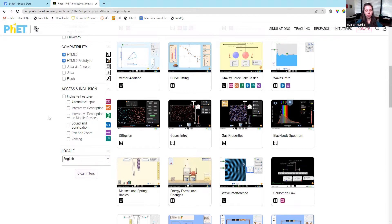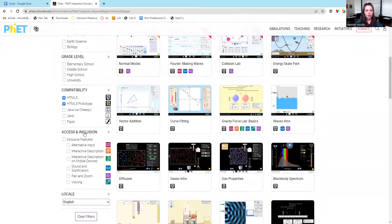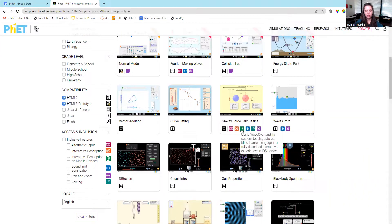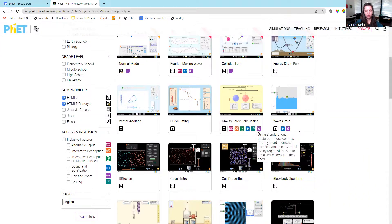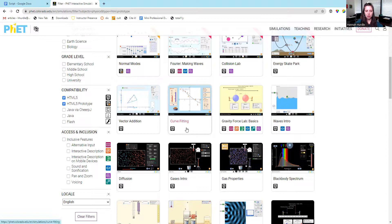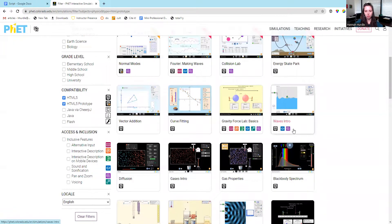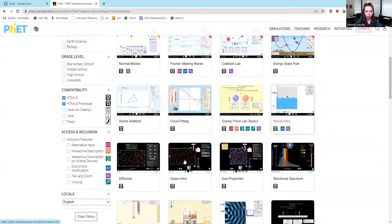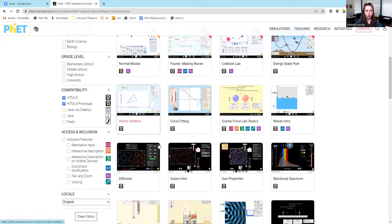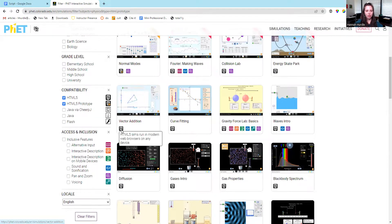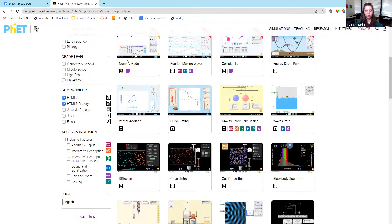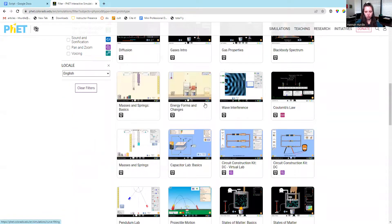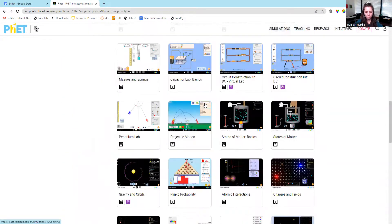The access to inclusion filters, you can see which simulations have any of these using these colorful icons. Some of them don't have any, some have all of them, some have a couple. So you know which ones are more accessible than others. These little icons tell you what the compatibility is. This one is HTML5, this one's HTML5 prototype. Most of these seem to be HTML5.